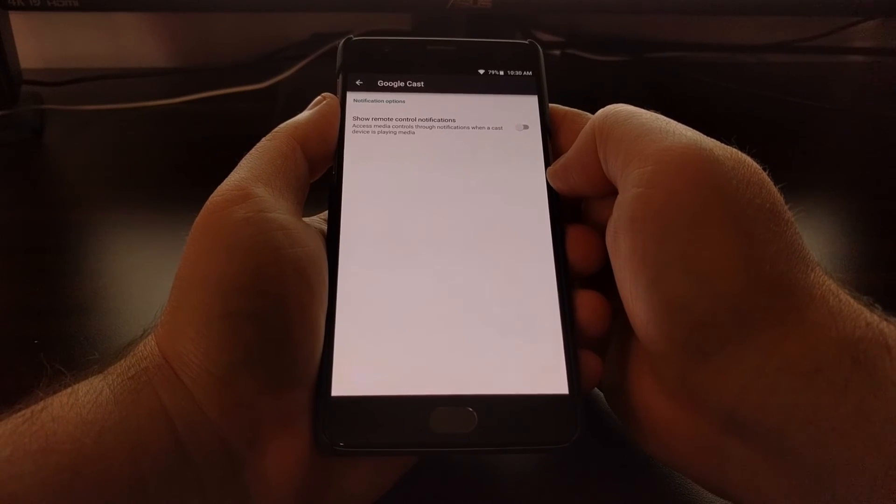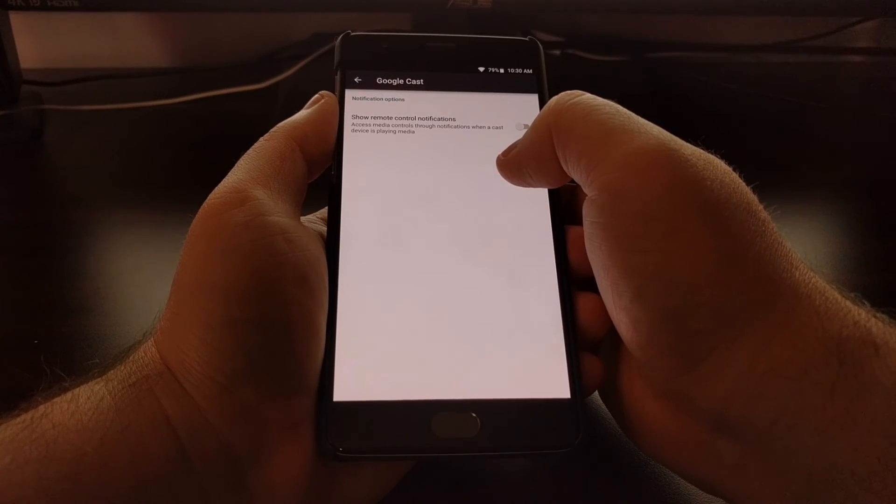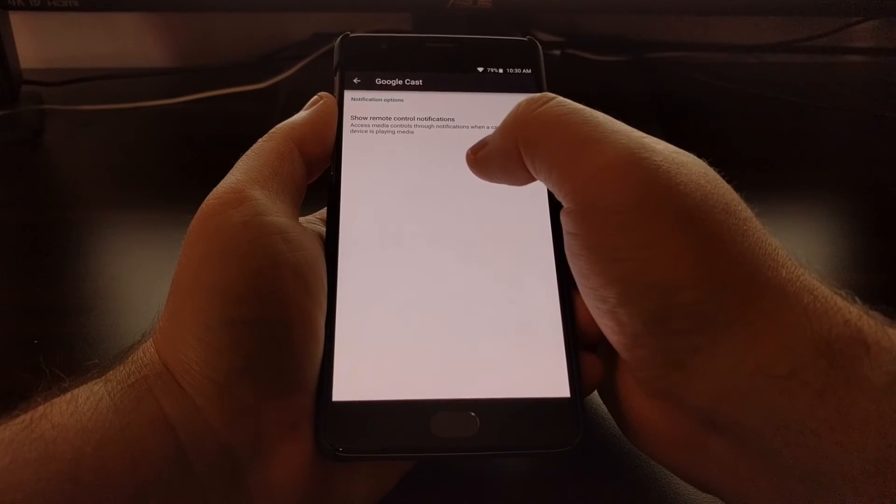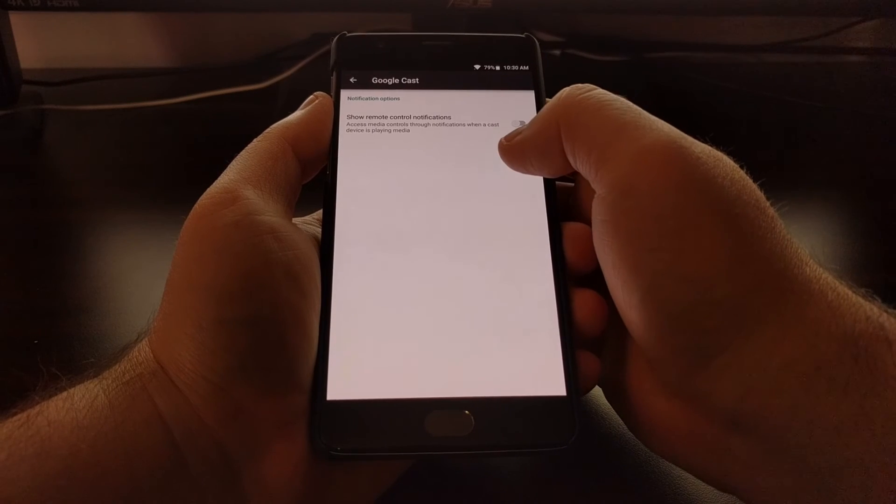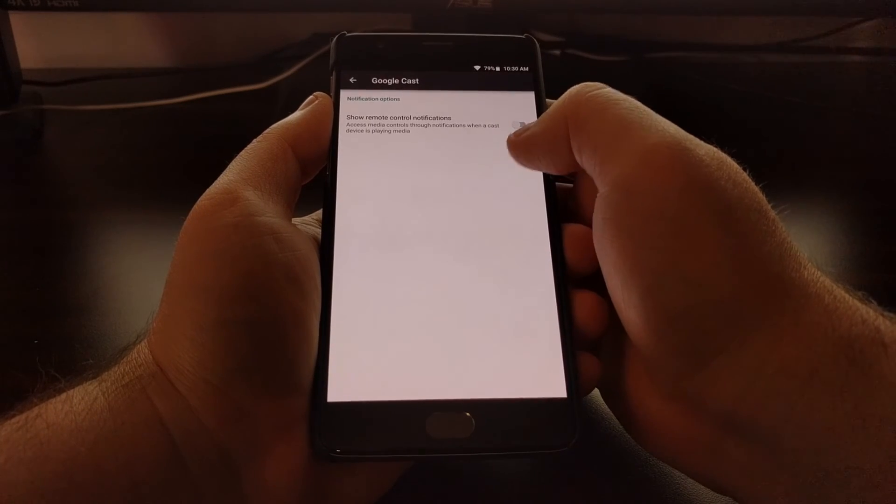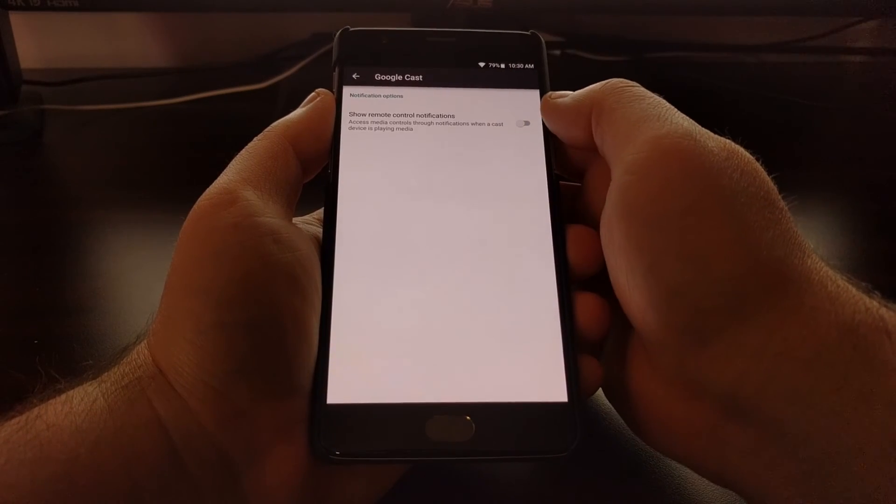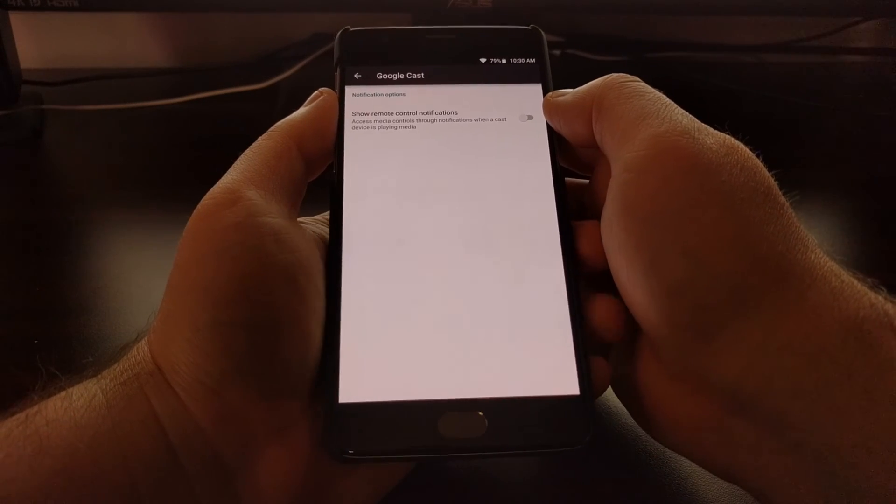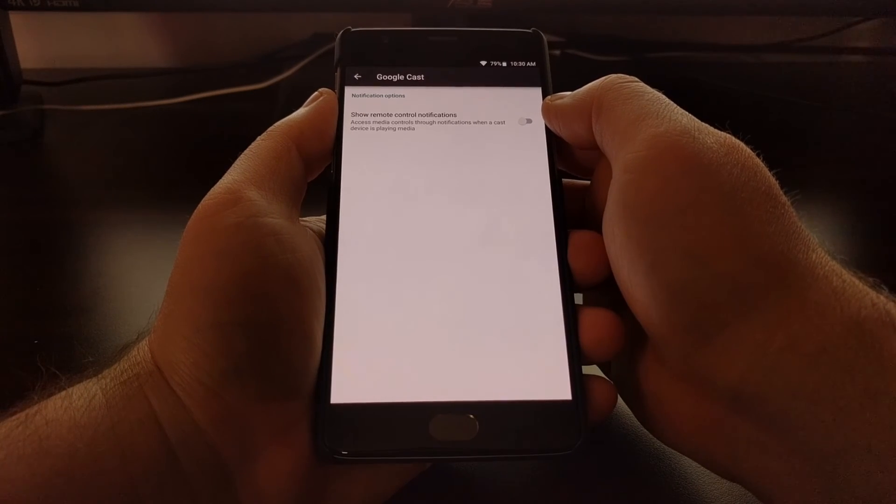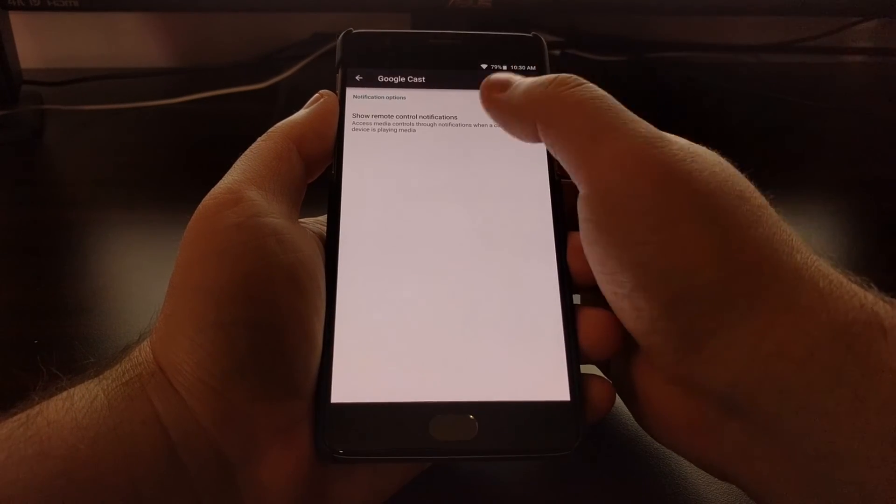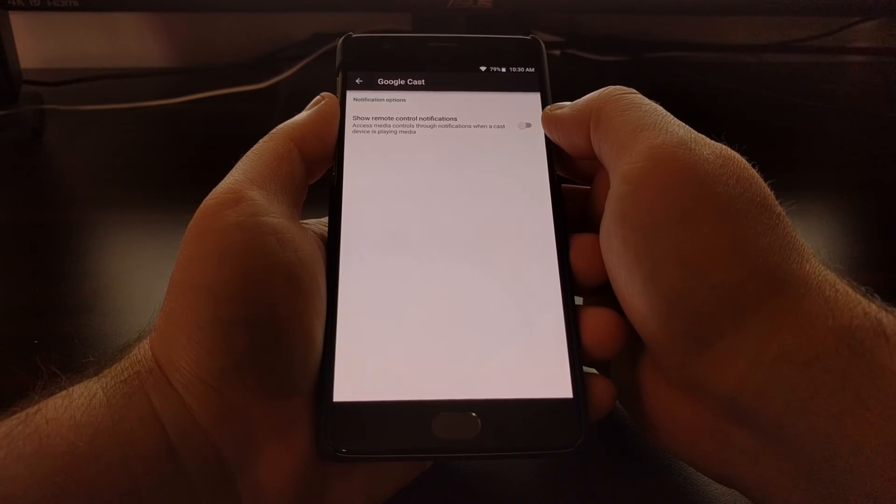And again, this is on a device-by-device basis, so you're going to have to go into all of your other devices that are connected to that network and toggle that feature off.